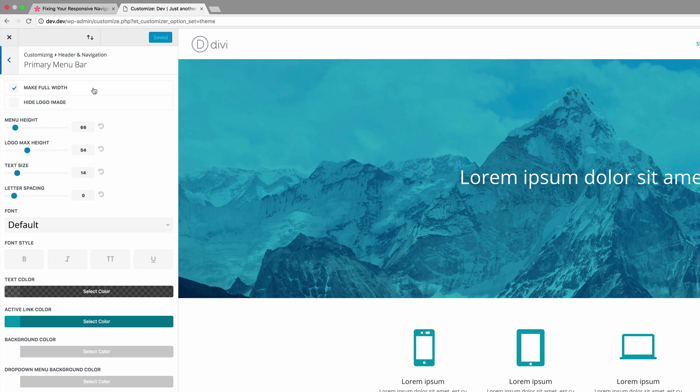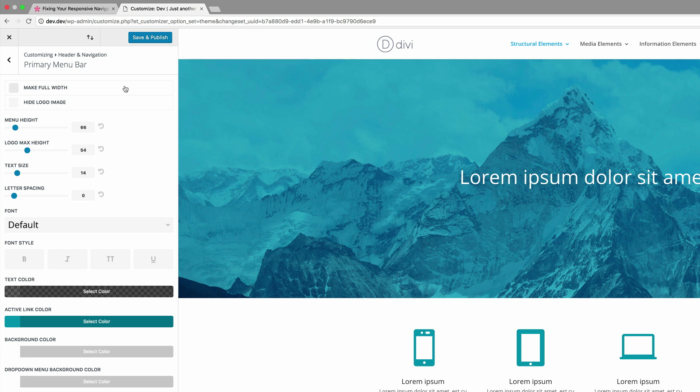The next solution is quite straightforward. All we need to do is adjust the logo height and also the text size. So let's disable this and let's come over here to our text size.